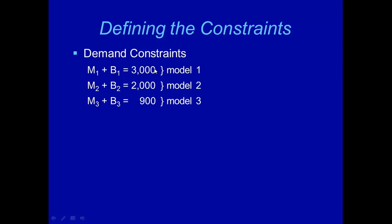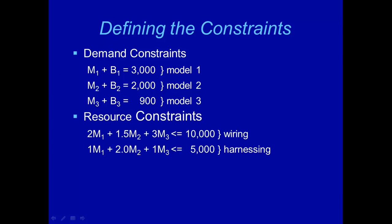If this were more than 3,000, it cost us more money. If it's less than 3,000, the order won't be satisfied. So the constraint in this case is an equation. And similarly, we can get demand constraints for model 2 and model 3 rings. They are M2 plus B2 equals 2,000. And M3 plus B3 equals 900.